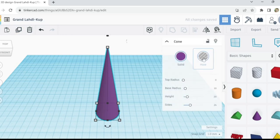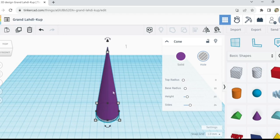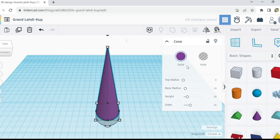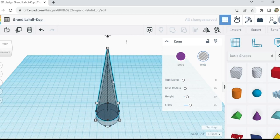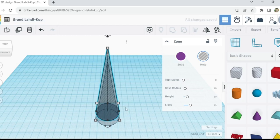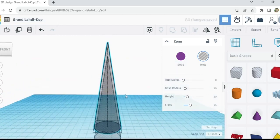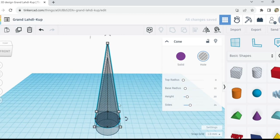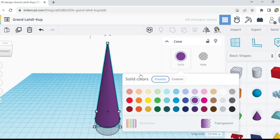We'll turn one of them into a hole — see they're stacked on top of each other. Now I'm going to lower one down. Let me turn this one into a hole too so I can see how wide we're making the walls. We're trying to make a funnel, like a very skinny funnel. There we go, I like that — let's just group them.